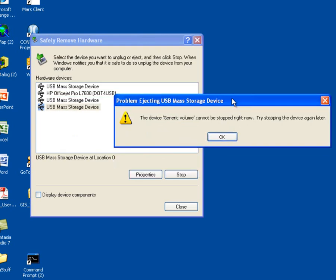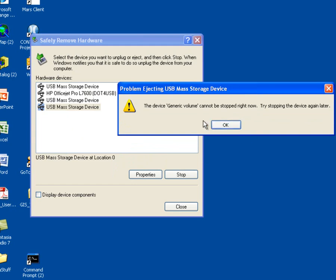And in this case, I received an error message. As the operating system cannot release this device. So you can try disconnecting your disk using this mechanism. But if you receive this error message, this means that you are going to have to shut down your computer in order to disconnect your device.